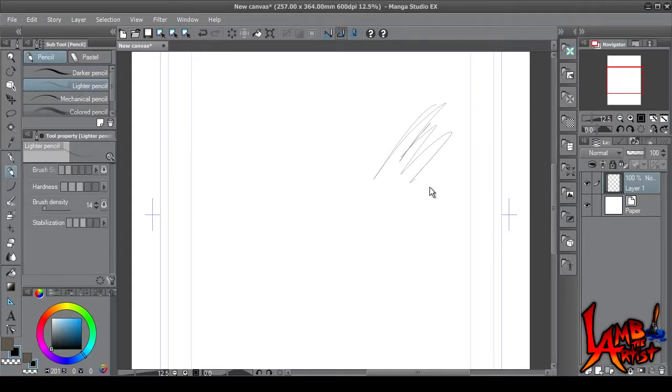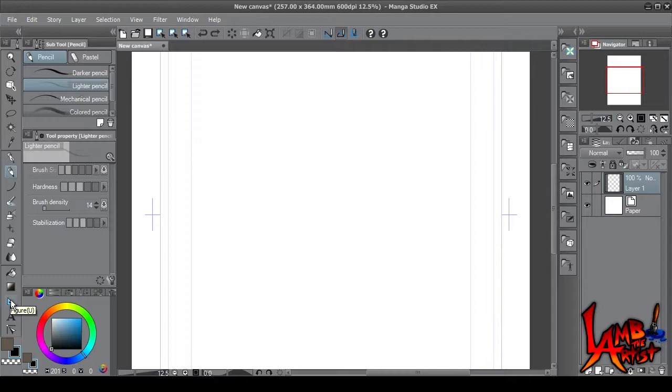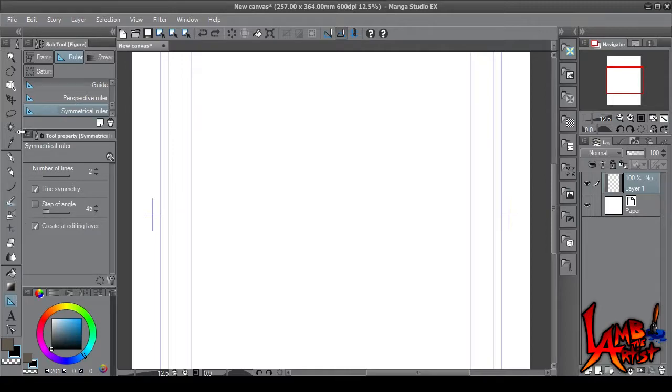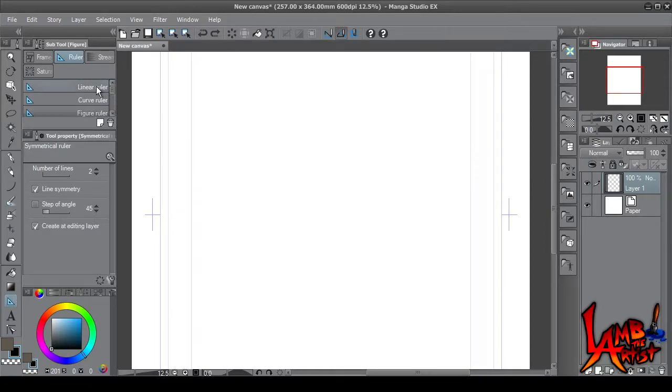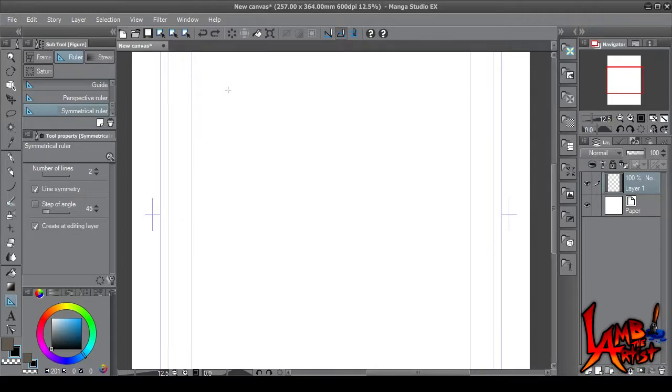If you go over into the toolbar, you'll see this blue right angle. Go ahead and press that, go all the way up here, and scroll all the way down to Symmetrical Ruler.